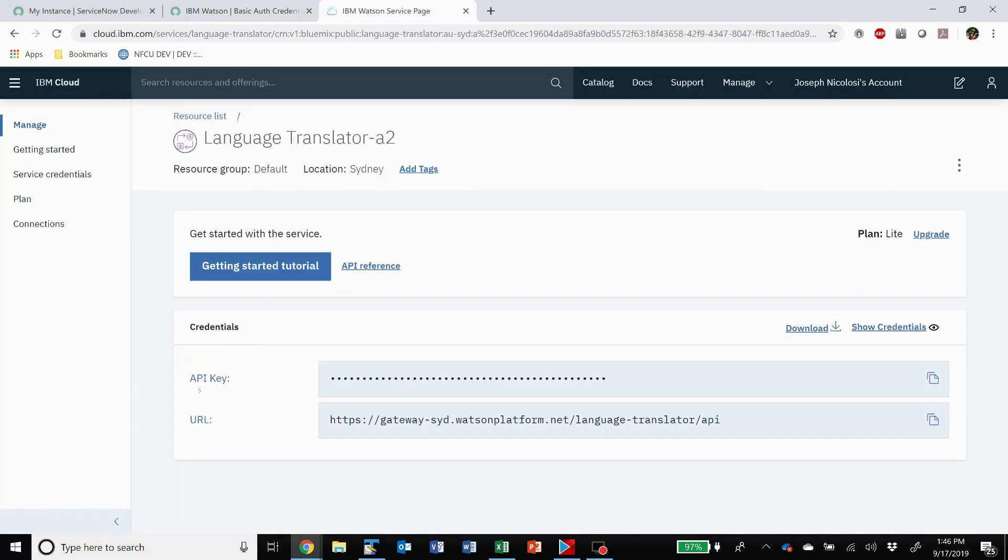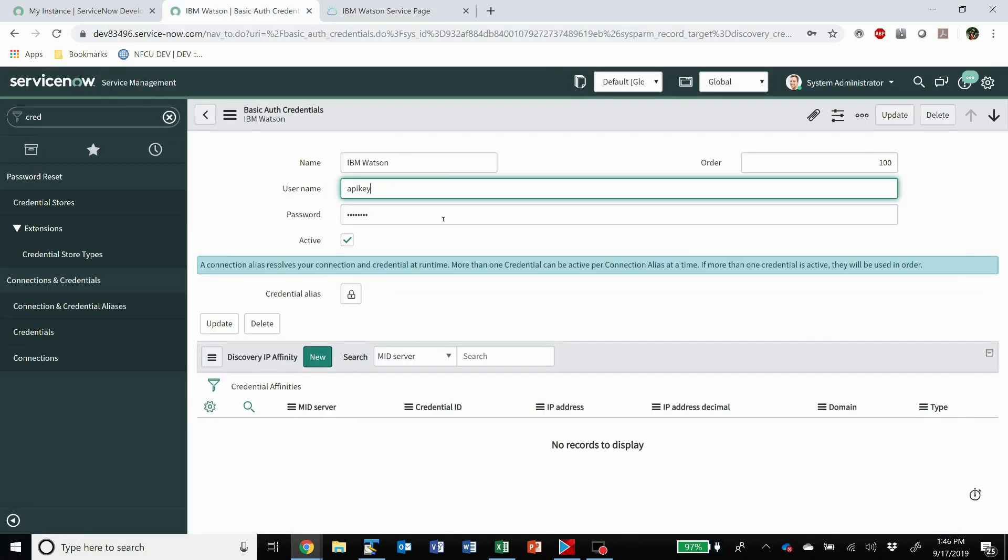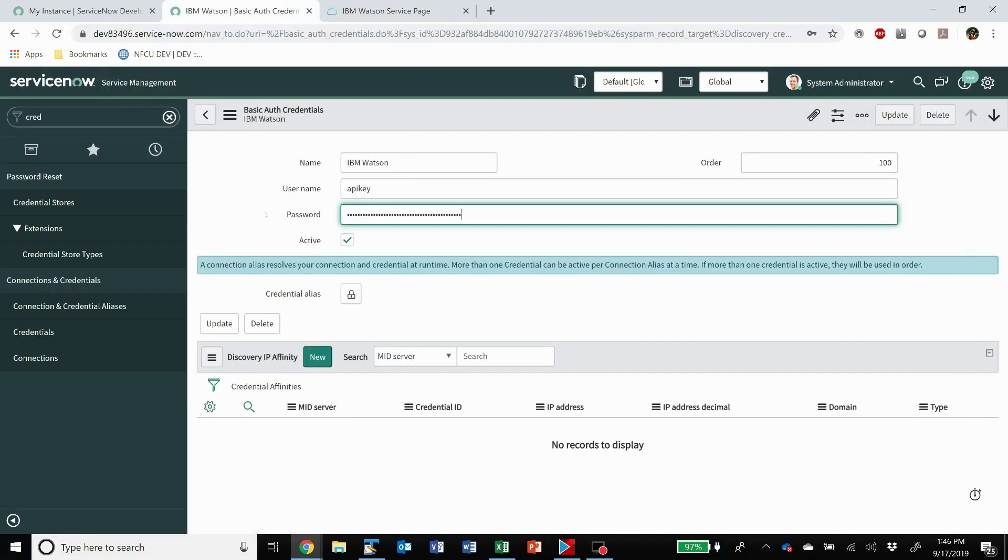So if you want to create the password, you come here and you've got this key and this button here to copy to clipboard. So you copy it and you paste it in the password. Set it to active, save it, and there you go, your credential is set up.